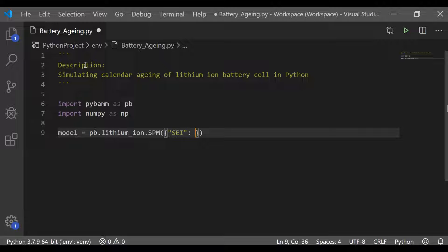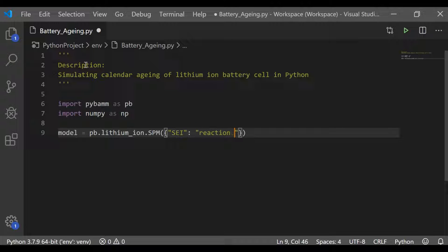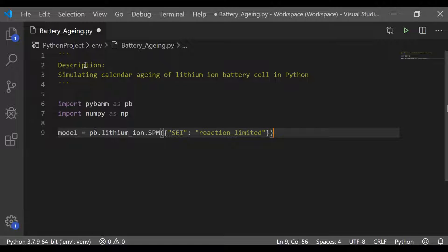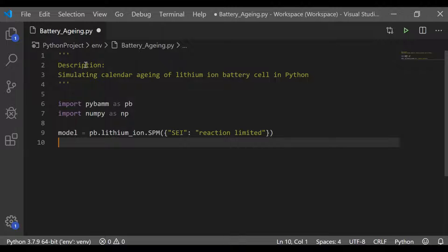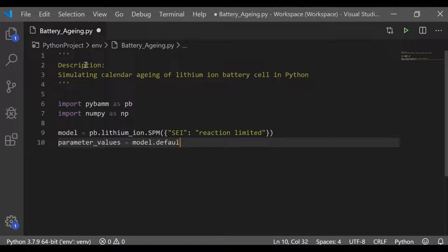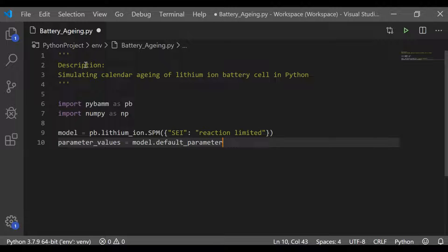In order to increase the capacity of the cell along with graphite electrode, silicon will be added. Because of charging and discharging, the silicon will undergo a degradation which causes solid electrolyte interface. Hence, I have chosen the sub-model as SEI reaction limited in single particle model for lithium-ion.